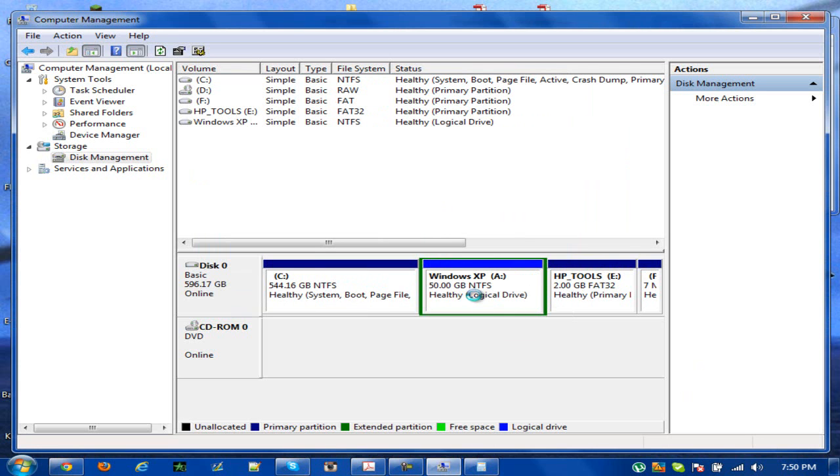Basically you can install whatever operating system you want, or let's say you just want to put some spare files on there. It's basically whatever you want. It won't be your primary boot partition unless you make it your primary boot partition.